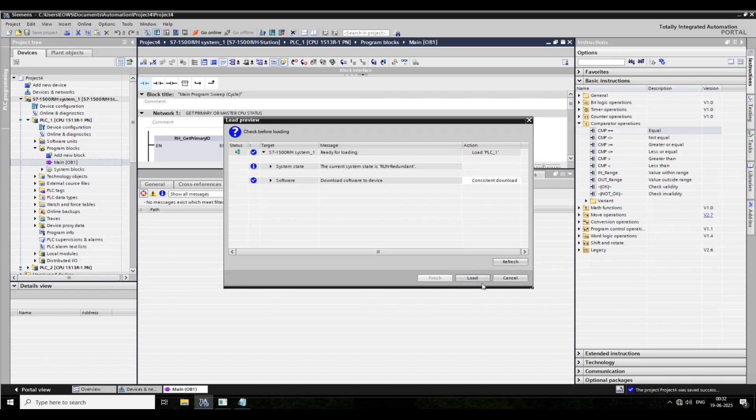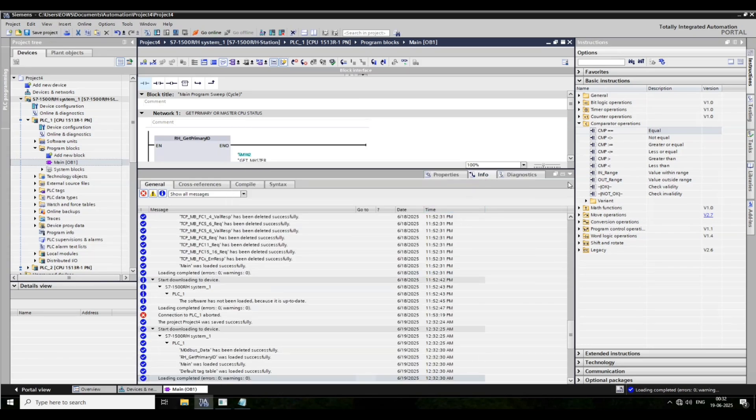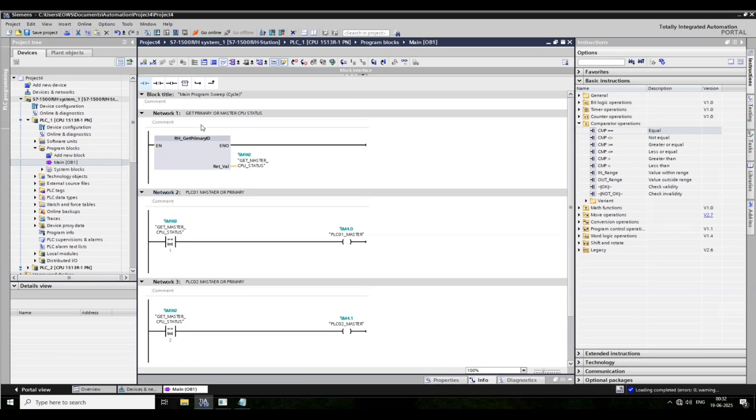Save it and download it to the PLC, and go online.